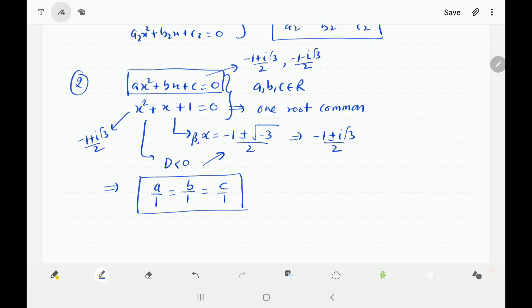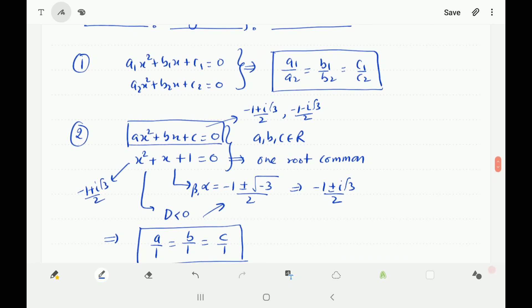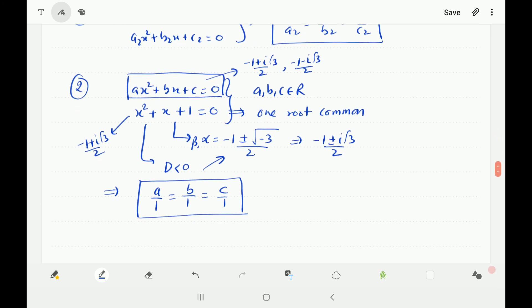There are no unique values of a, b, c — infinitely many values are possible. So for two common roots, directly use a1/a2 equals b1/b2 equals c1/c2. Some problems say the equations have one common root, but it reduces to two common roots when D is negative, meaning complex conjugate roots force both to be shared. In that case, use the same ratio condition.